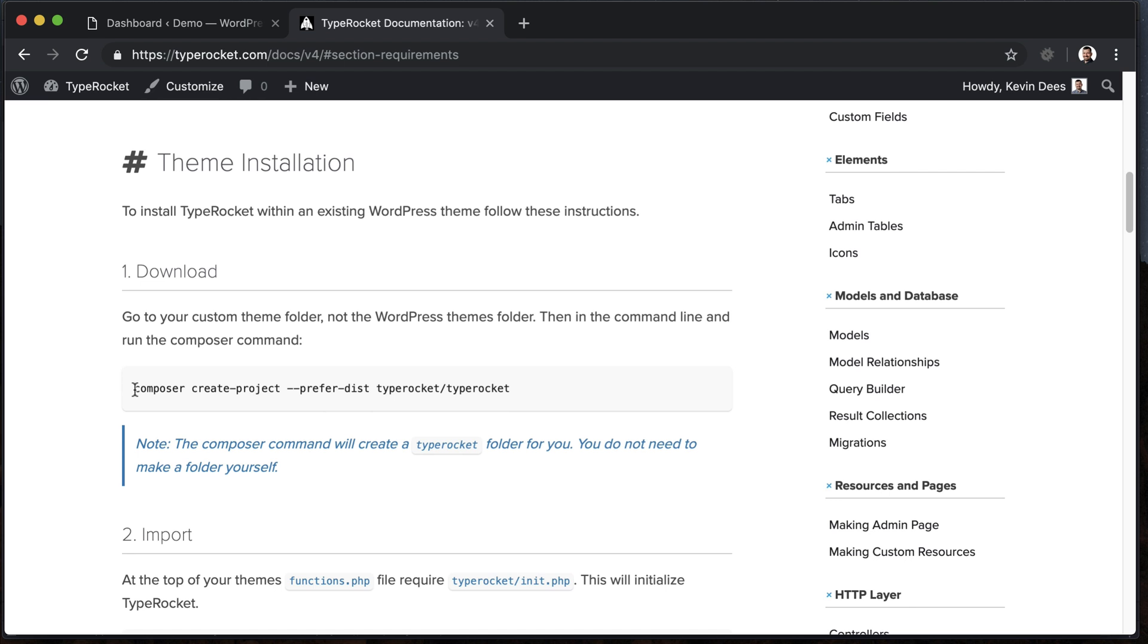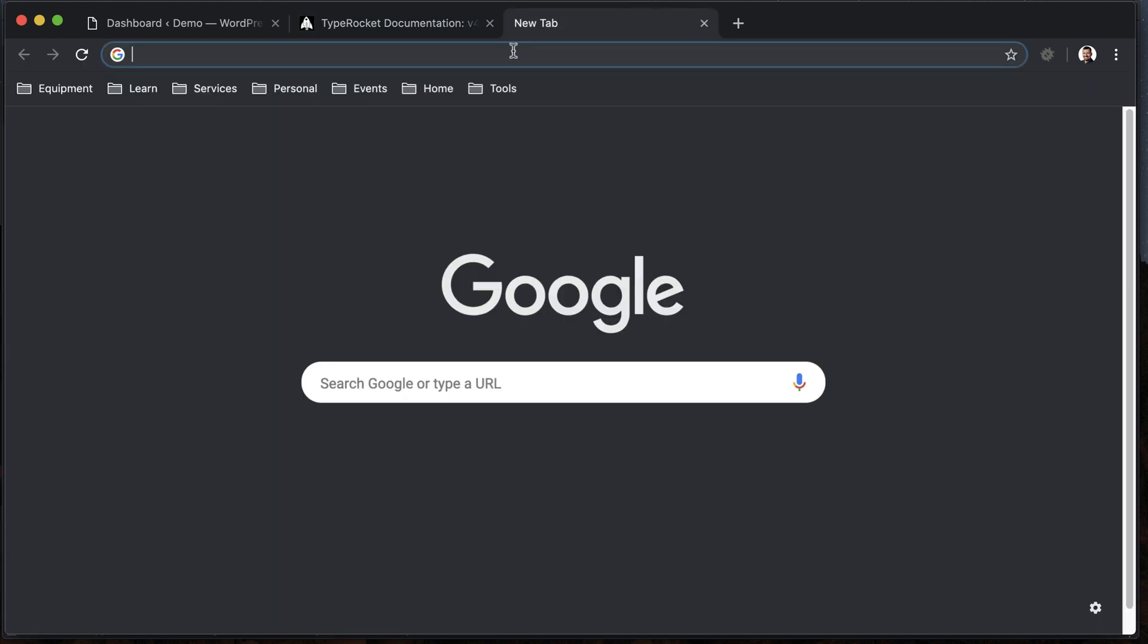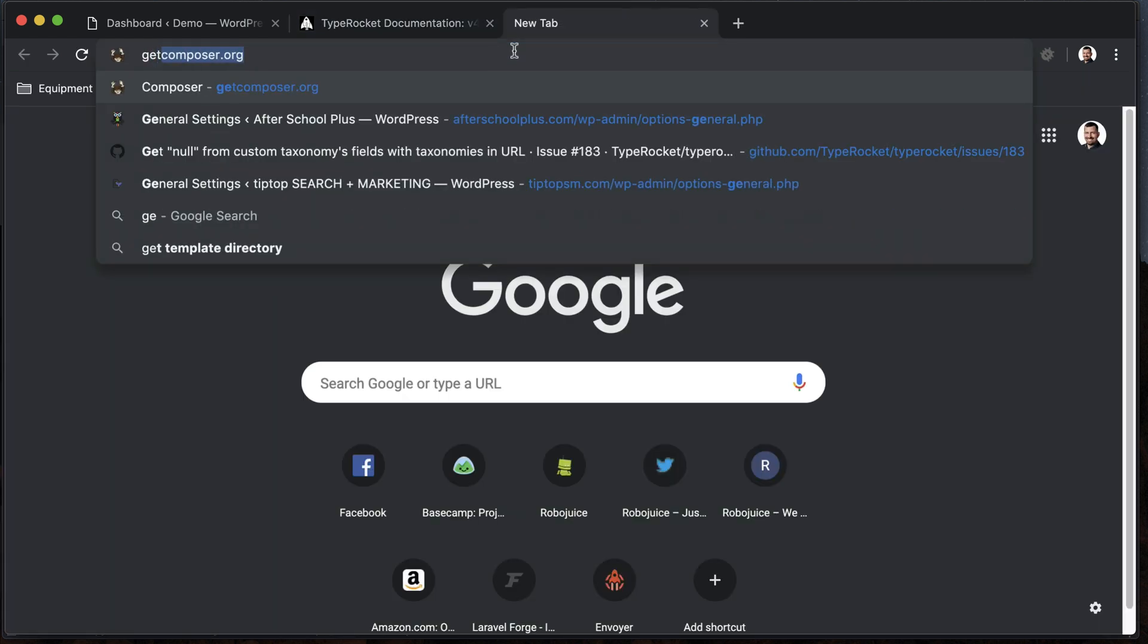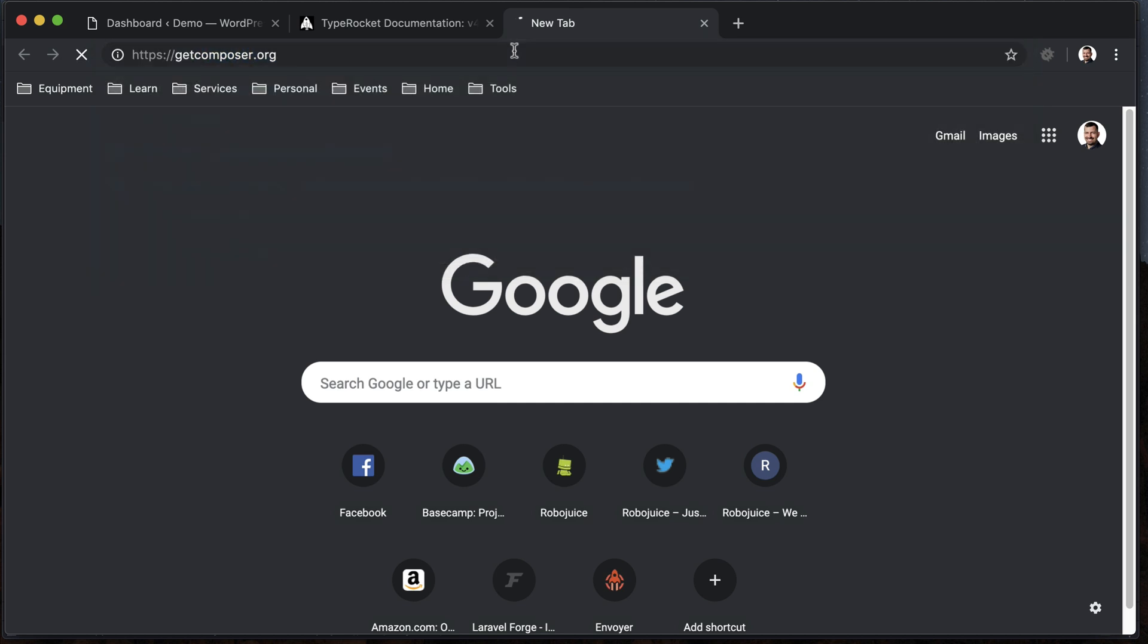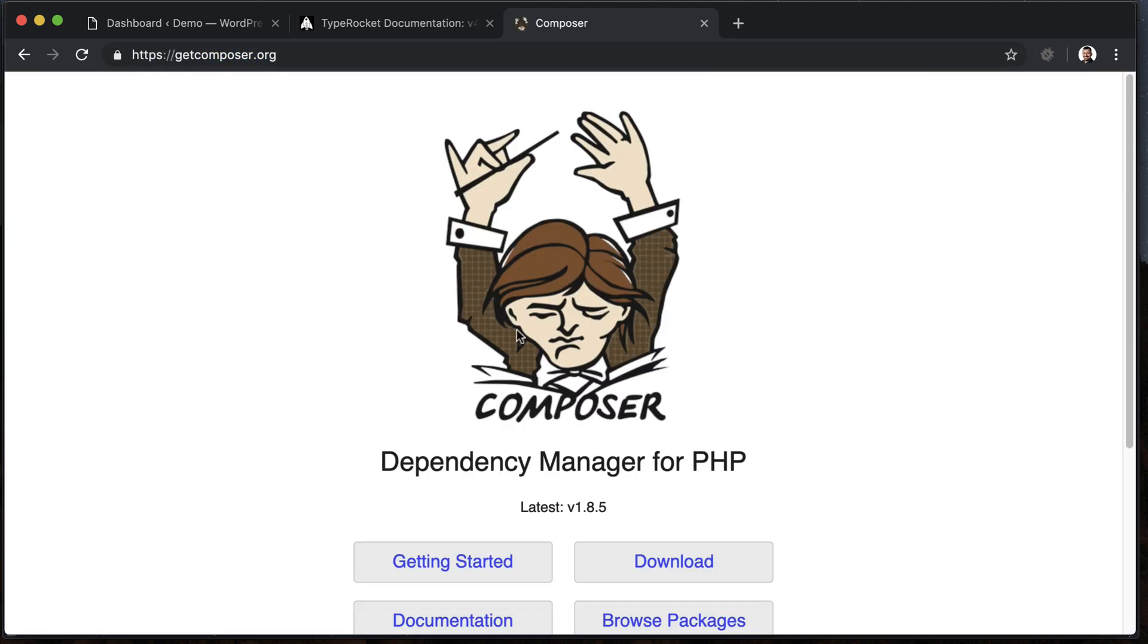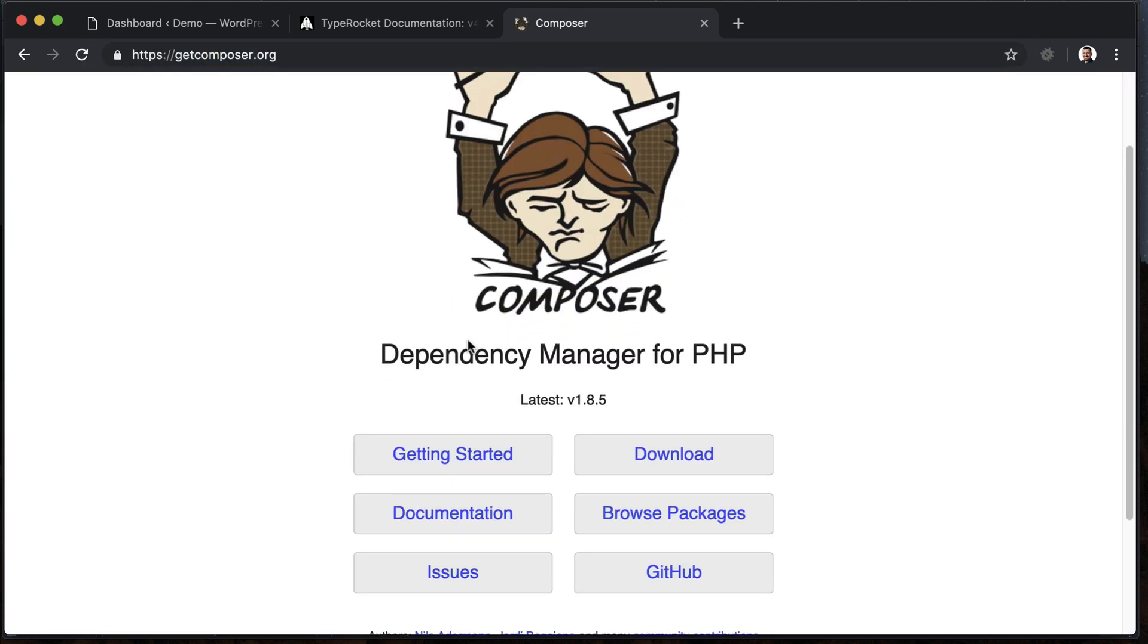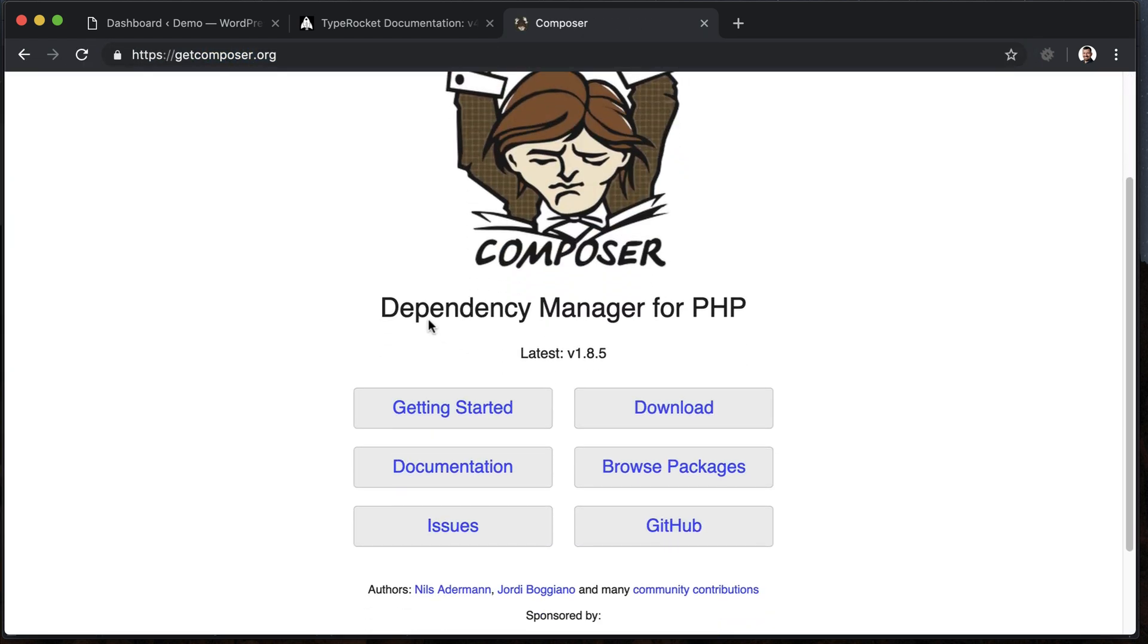So the first part here is we need to install TypeRocket via Composer. If you don't know what Composer is, head over to the Composer website and check it out. So let's do that now, getcomposer.org. And essentially, Composer is a dependency manager for PHP, and TypeRocket will be a dependency that we have, so let's get started.